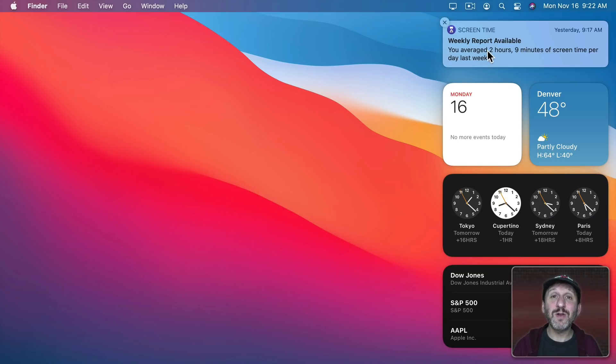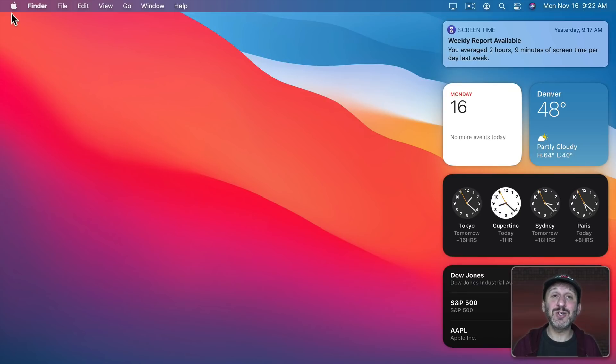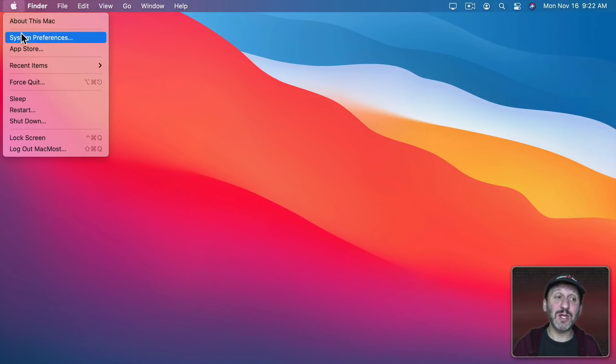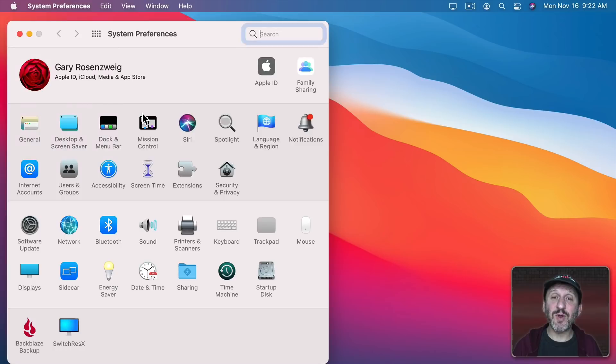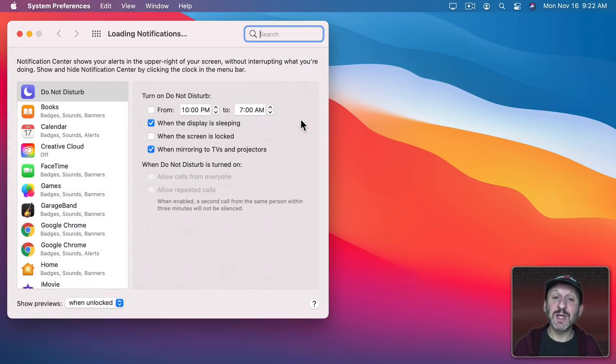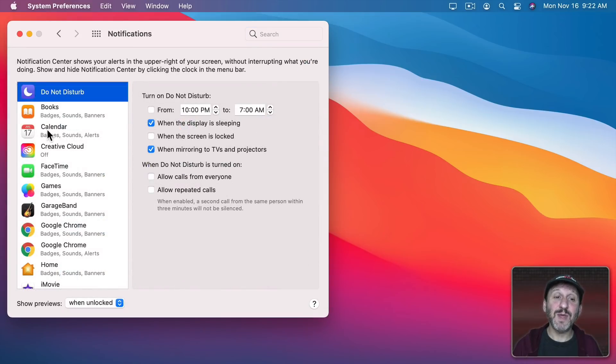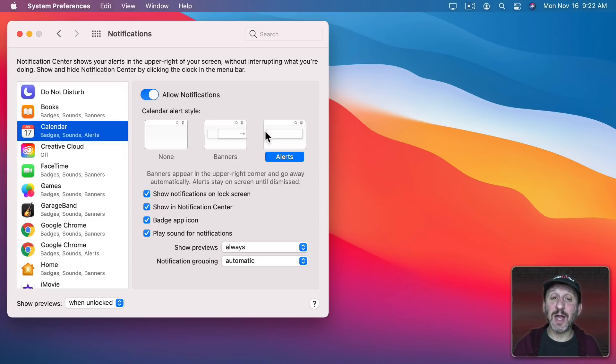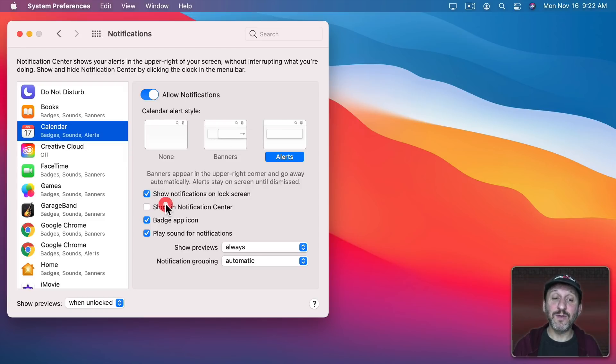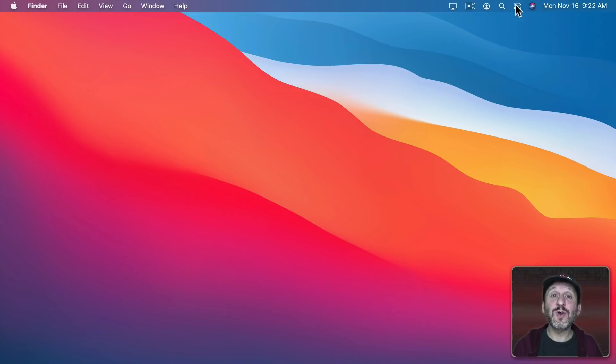Also, if you're getting too many notifications you can change which notifications show up and how they show up by going to System Preferences and then Notifications. Then for each app here, like Calendar, you can change the style of the notifications that appear and whether or not they even appear in Notification Center.